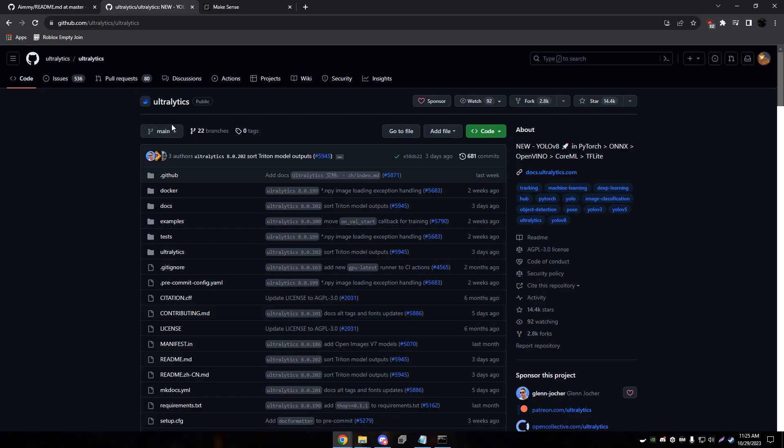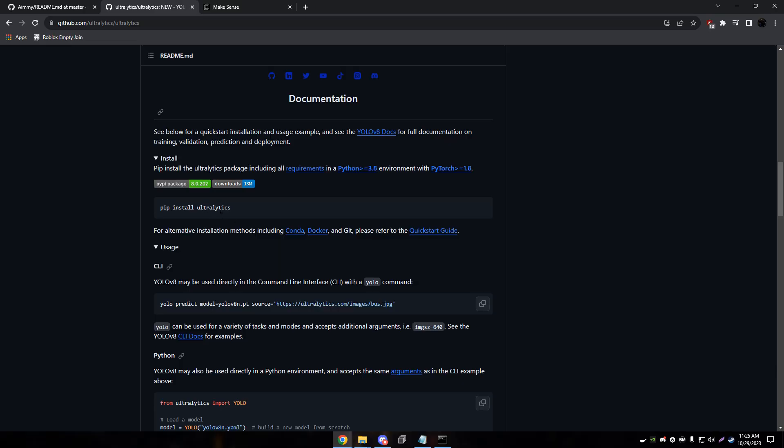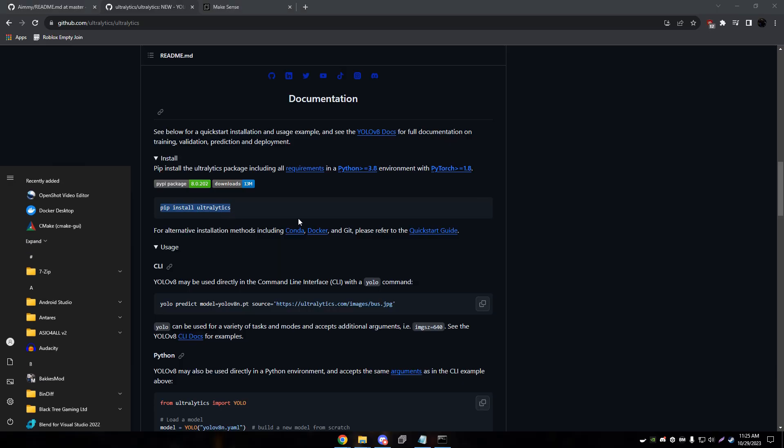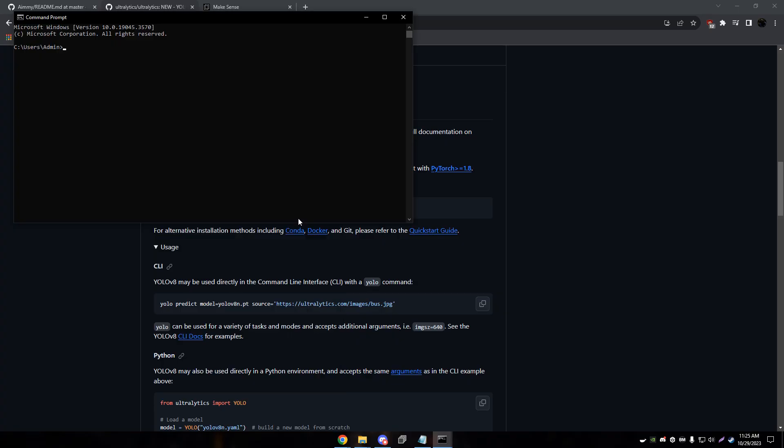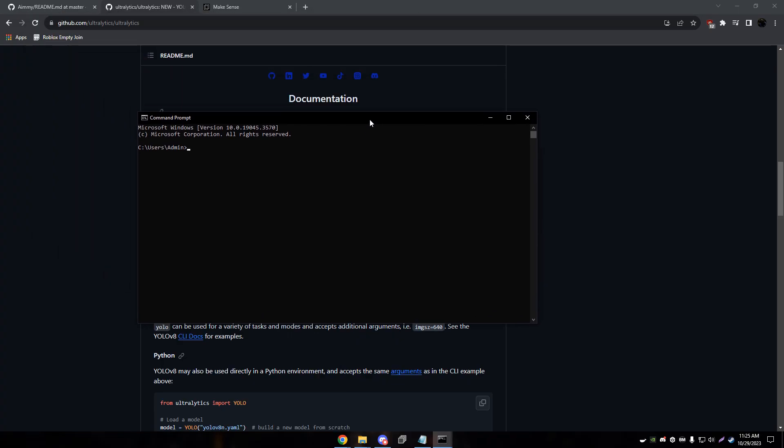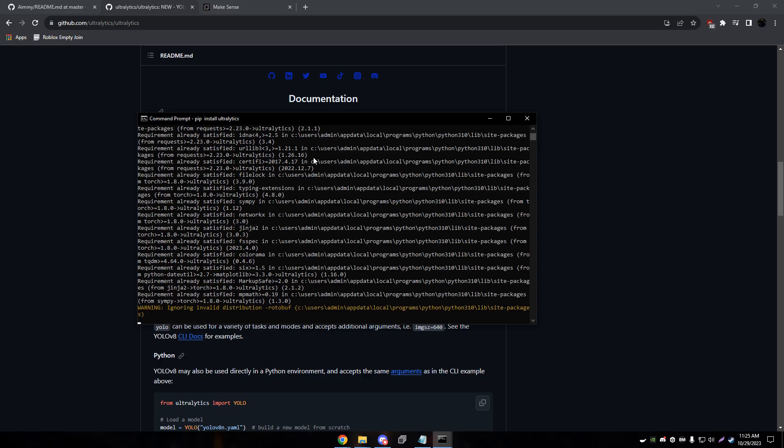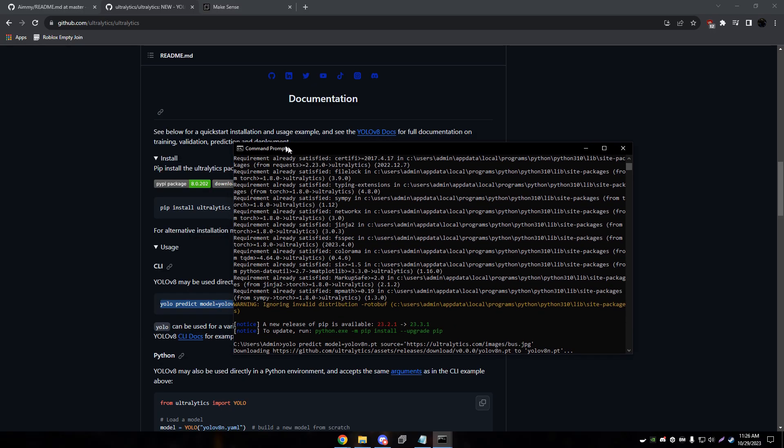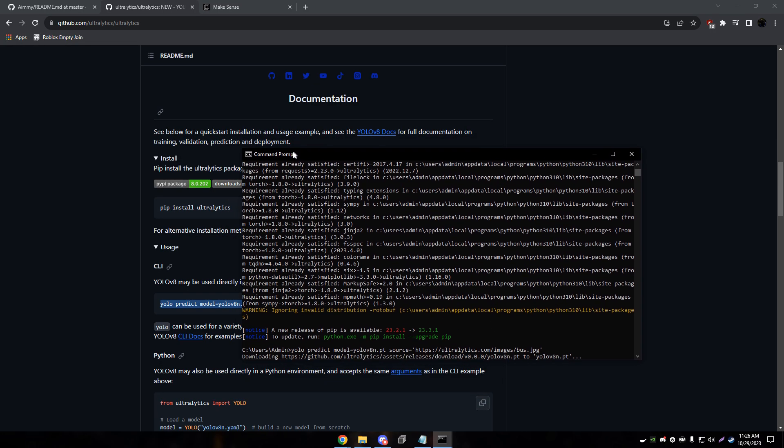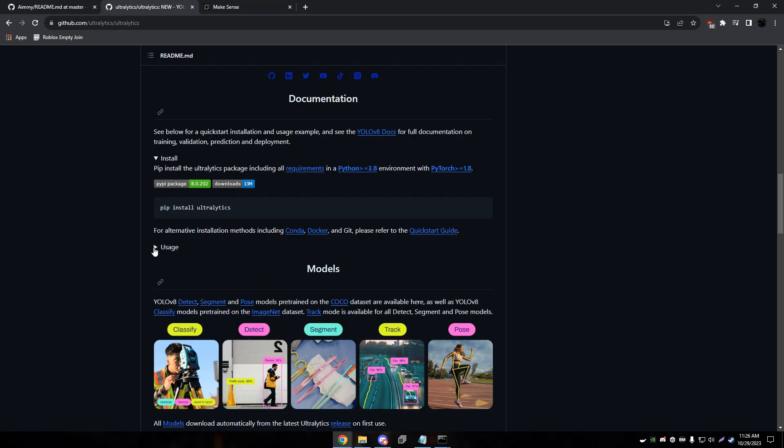Once Python is installed, make sure you add it to the path as you're installing. Once that's all installed, you want to go to the Ultralytics GitHub and then go down to pip install Ultralytics and copy that. Then open up a command line and type that in. It already installed super fast for me because I already have it installed.